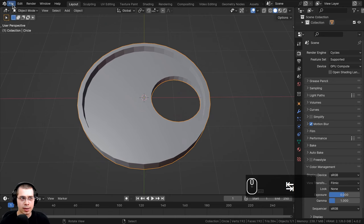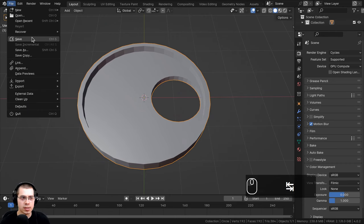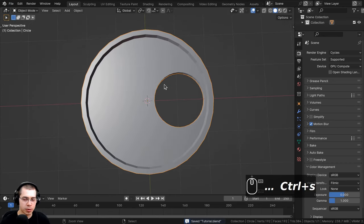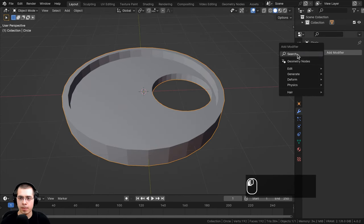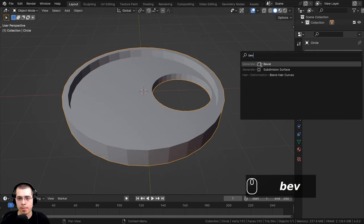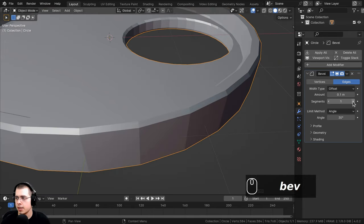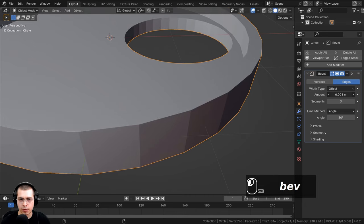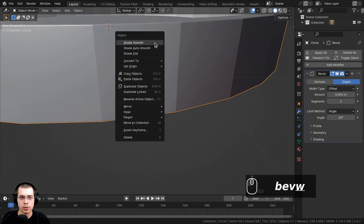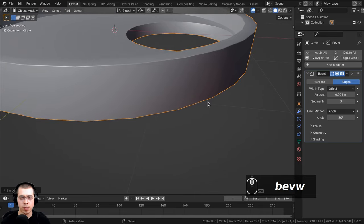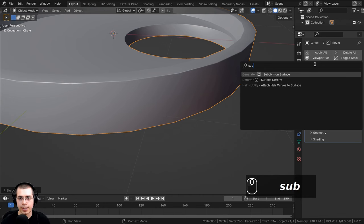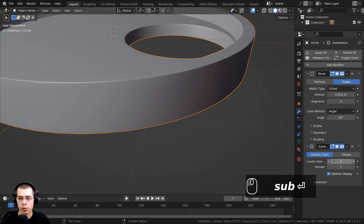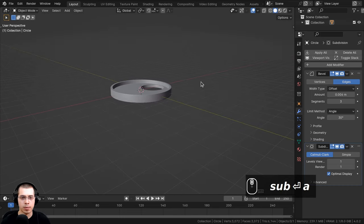If you haven't saved yet, click File and Save, and as you work, press Ctrl+S to save. Now let's add modifiers. Go to the modifier properties, click Add Modifier, search for Bevel, turn segments up to 3, and drag the amount down to make it very small. Then use the Object Context menu to Shade Smooth. Add a Subdivision Surface modifier with Render and Viewport both set to 1 for a smoother object.